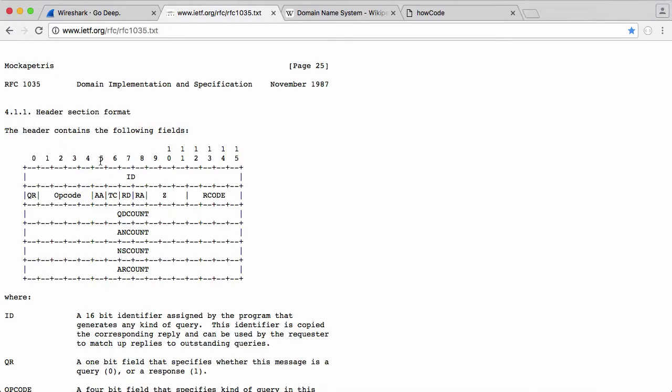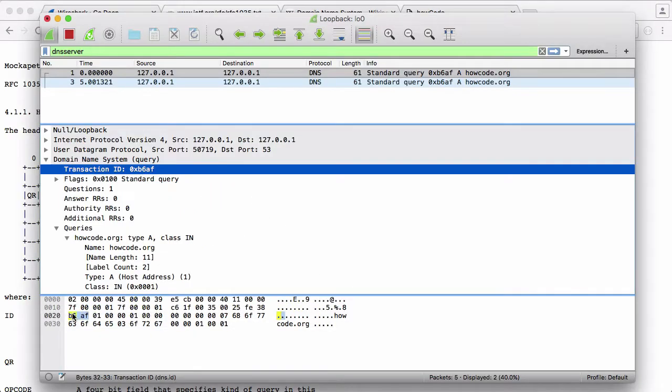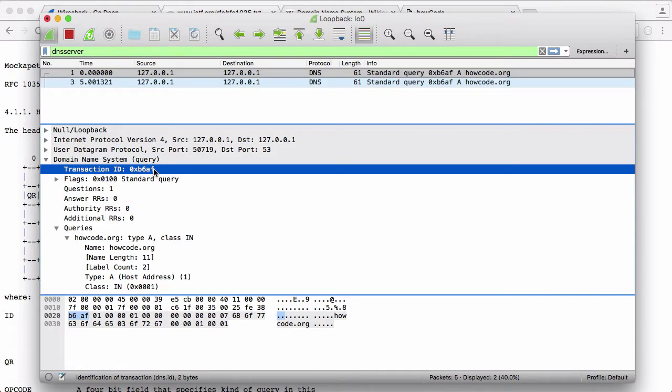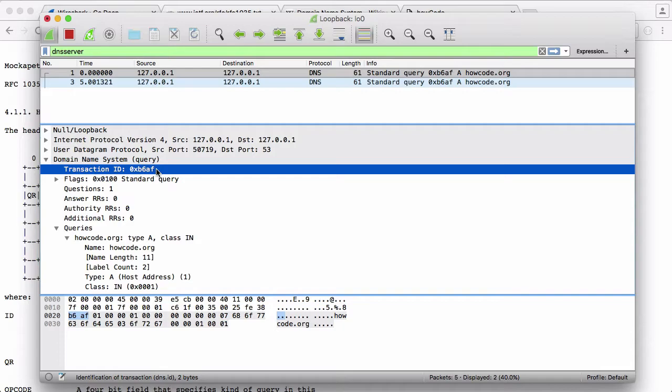What that means is the transaction ID takes up two bytes of memory. The transaction ID is this here and that is the very first part of a DNS request and a DNS response. The reason you have a transaction ID is because the DNS server sends you a response to your request but you don't know if that response is what you actually asked for. In order to ensure that the response came from the right DNS server, the DNS server has to extract the transaction ID out of the packet it receives from the request and send it back in the response.